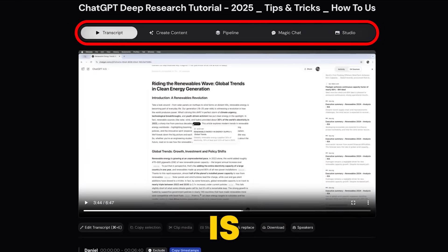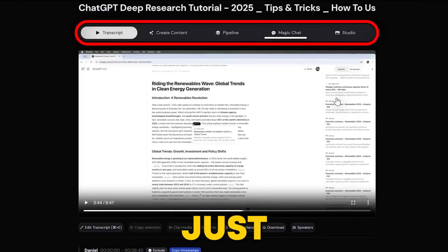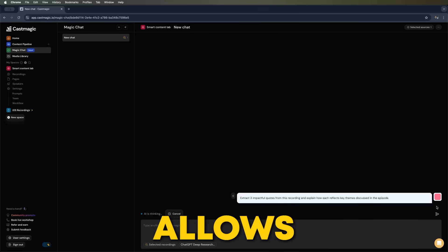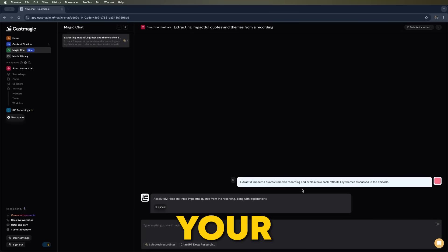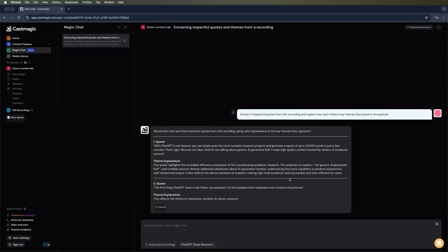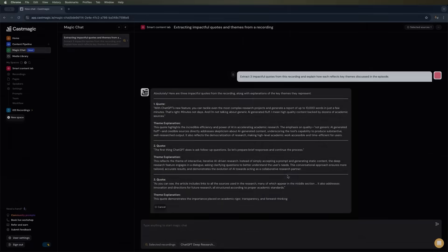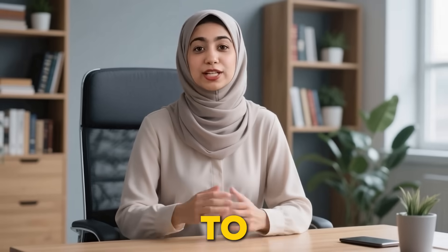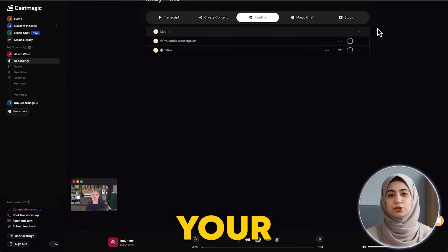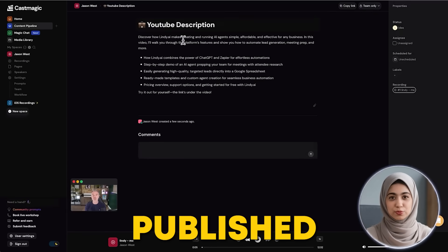One of the coolest features is Magic Chat. Just click on the chat bubble, and you'll open up a new interface that allows you to interact with your content in a completely different way. It's like having a conversation with your own content. And if you want to track your progress, the content pipeline lets you follow your content from idea to published.